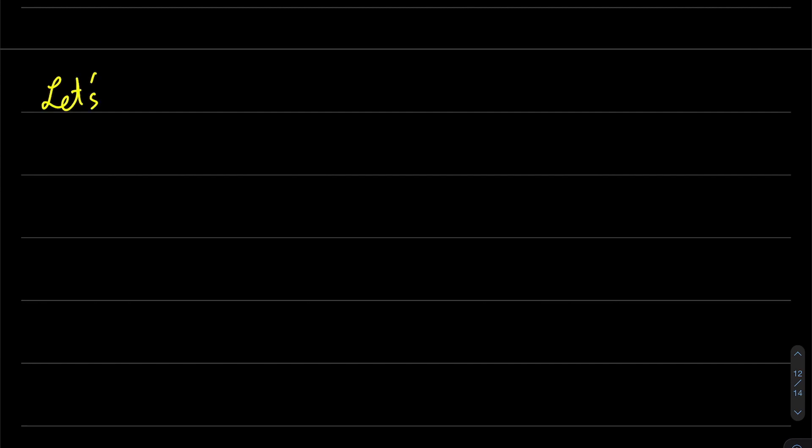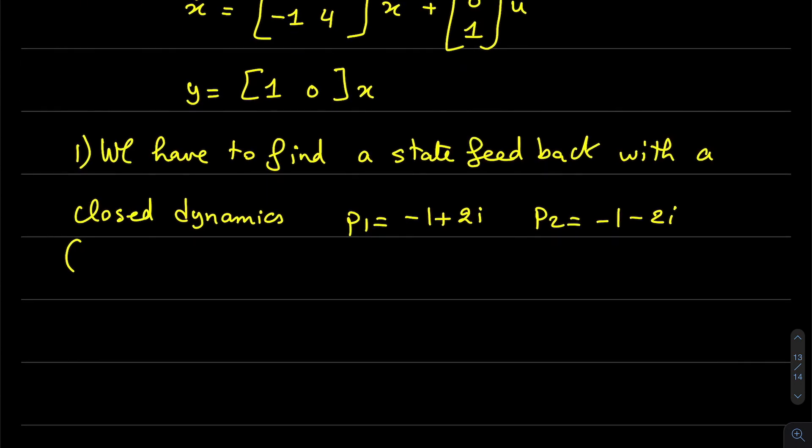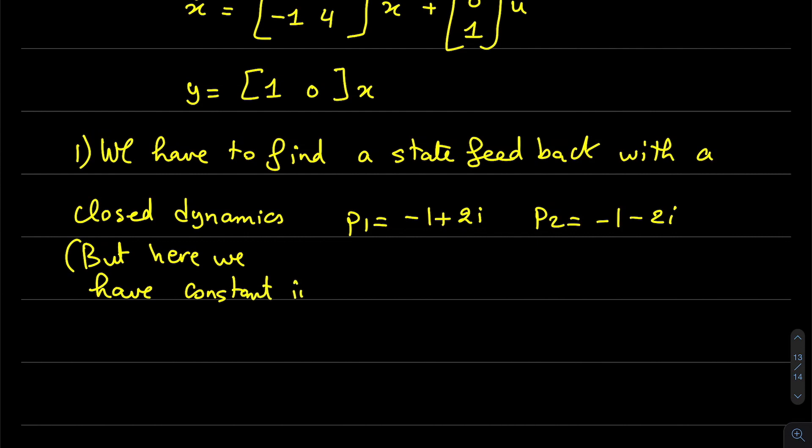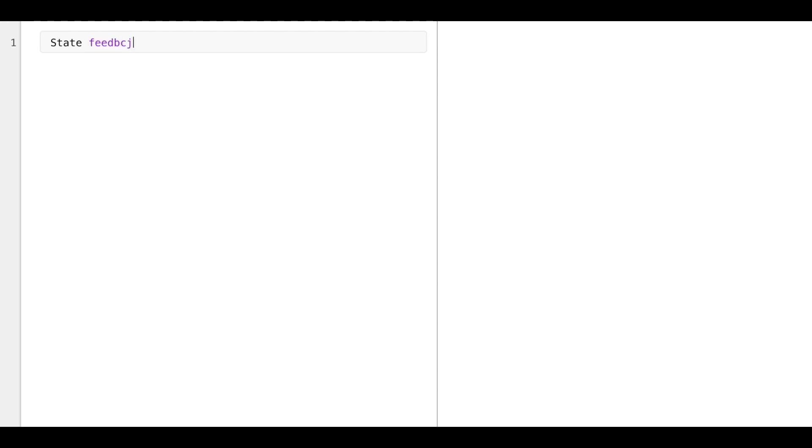Let us present our example that we have used and we want to find a state feedback with this closed loop dynamics. But here we have to consider the constant input disturbances. So if we want to implement this in MATLAB, I will start a new script. I will put the title. I will use double percentage to make the title.